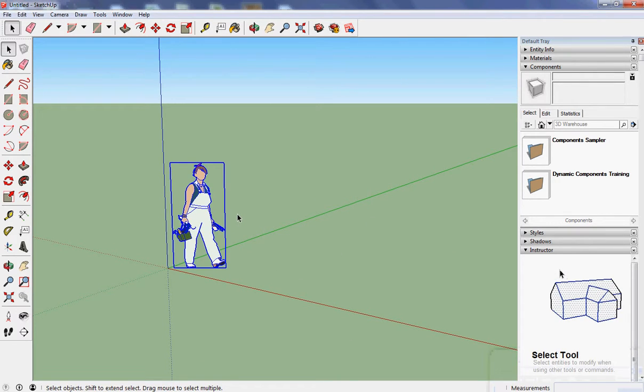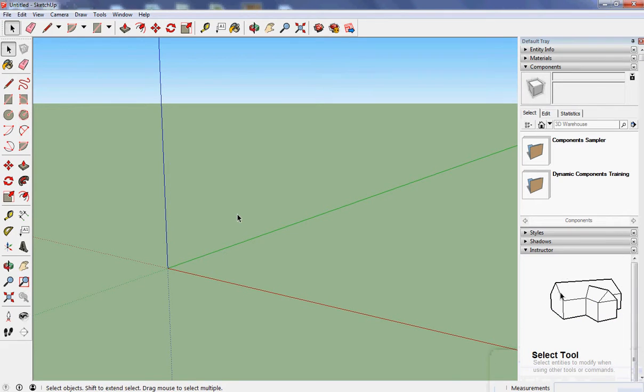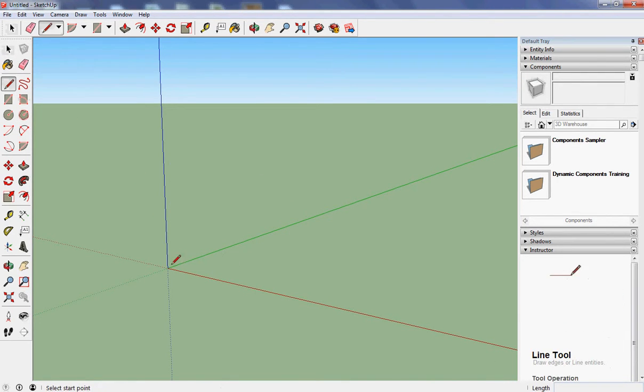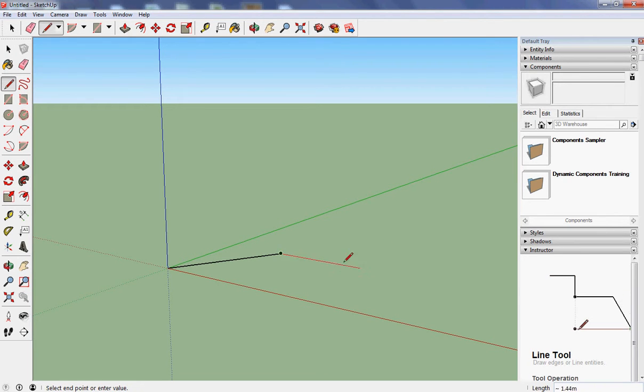I'm going to start by getting rid of her and drawing my first shape. I can pick the pencil and draw a line going that way and then a line going down there.